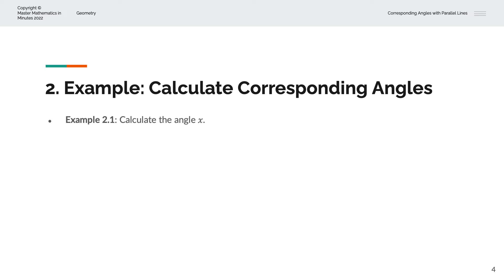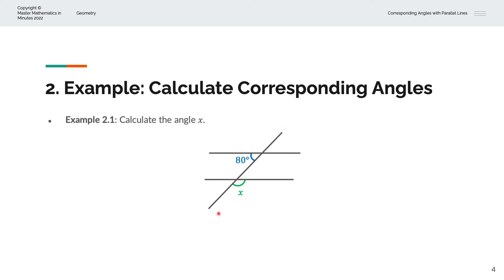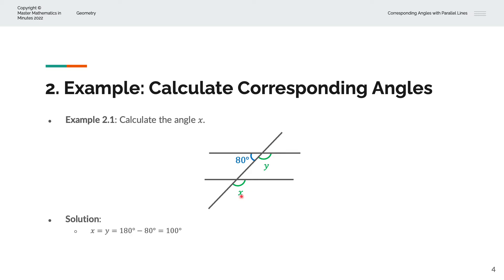In the first example, we're asked to calculate the angle X. We have two parallel lines and one intersecting straight line. We know that X has a corresponding angle here, which we can label as Y. We can recognize that this is a straight line, and angles on a straight line sum to 180 degrees. So X equals Y because they're corresponding angles, and the total angle on a straight line is 180 degrees, minus 80 degrees, which gives us X equals Y equals 100 degrees.